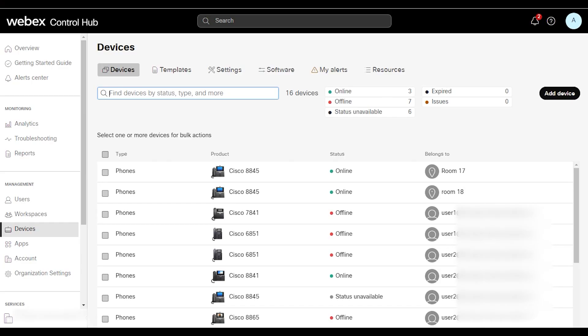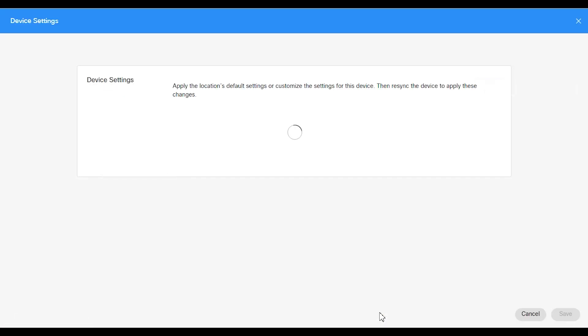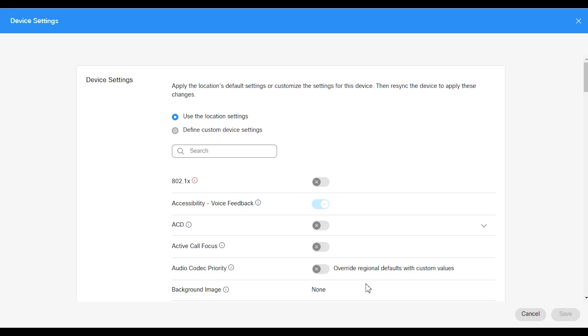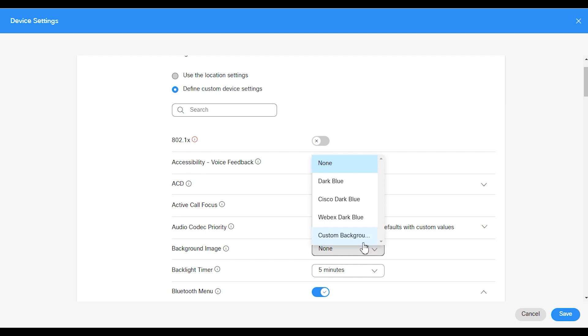We're going to go into the device section within Webex Control Hub. We're going to select the phone that we are going to change the image on, which is the 8841. We're going to go into the device settings section. We're going to make sure we define custom device settings. We're going to select the background image, custom background.